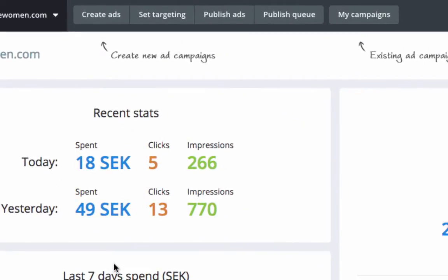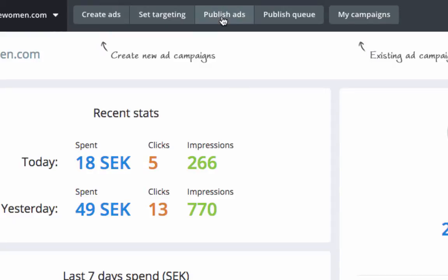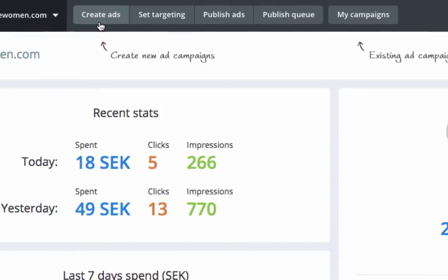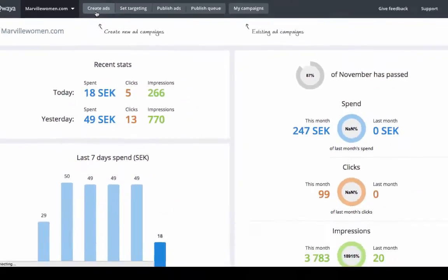To the left in the top navigation bar you will see the ad creation process. You need to go through create ads, set targeting, and publish ads to publish your ads to Facebook. Click on create ads to start setting up your ad creatives.